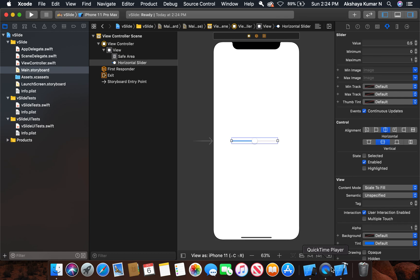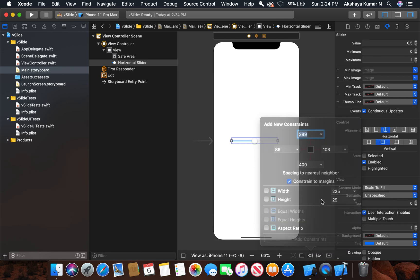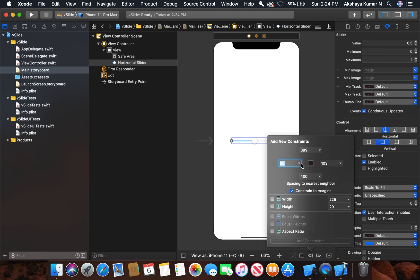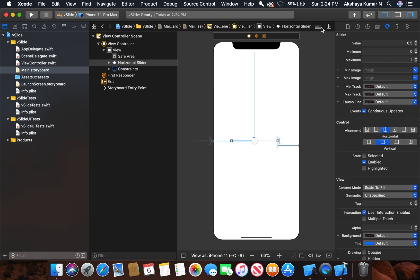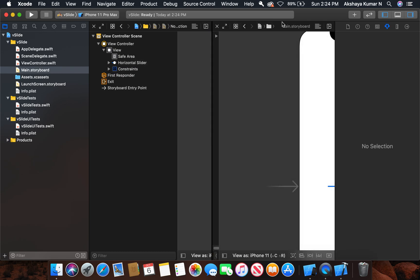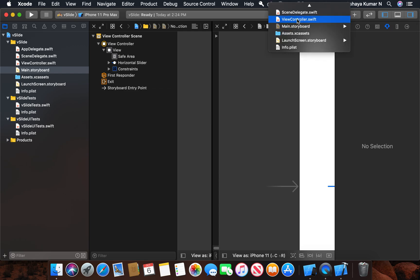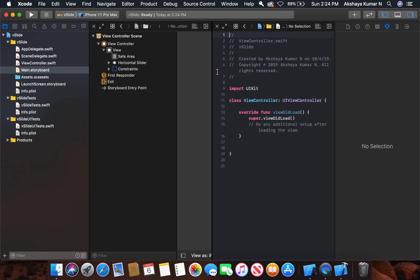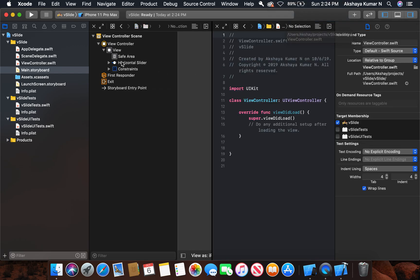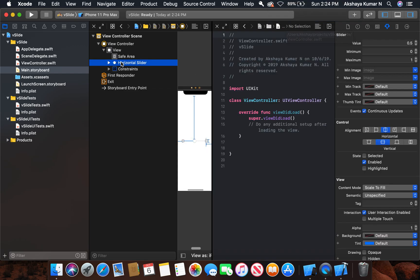Now let's give some constraints: left, right, top, and height. Using the assistant editor, we will map our slider into the view controller. Let it be named 'slide'.